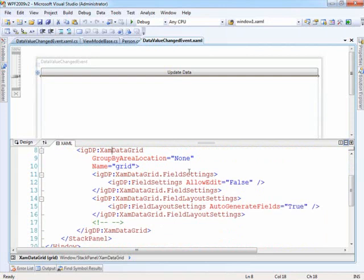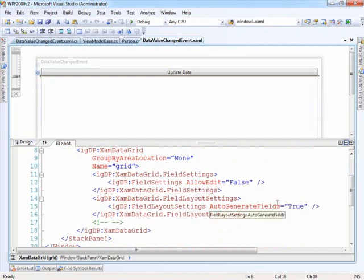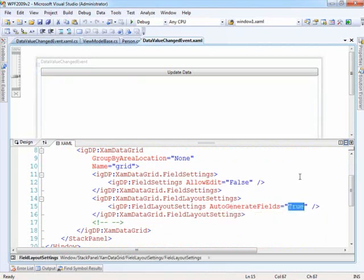Right now I have the field settings set to allow edit to be false because we want to read only right now. And let's set auto generate fields equal to false as well.